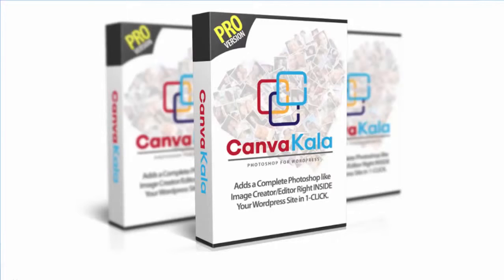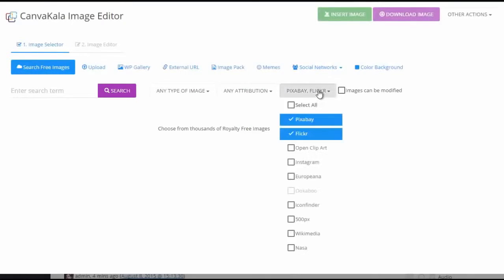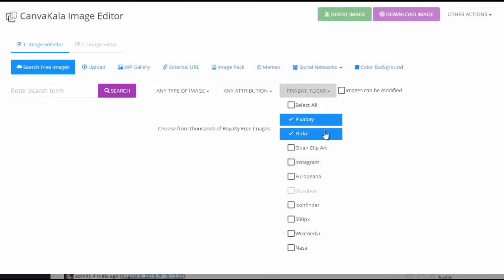The Pro version comes with some amazing features, such as it lets you search for 10 different sources of free images instead of just four, giving you over 5 million free images to use.